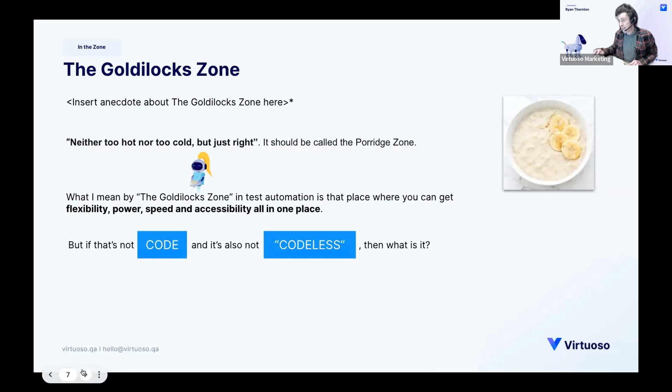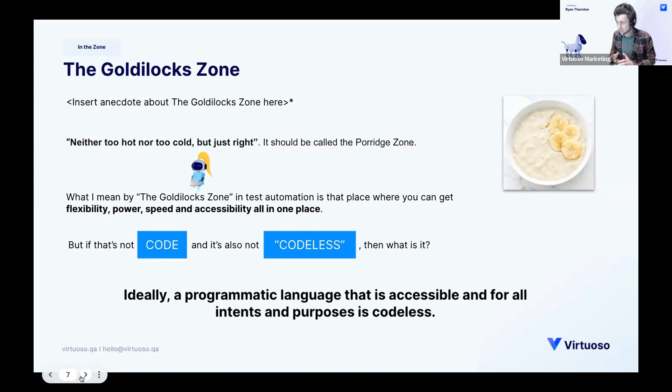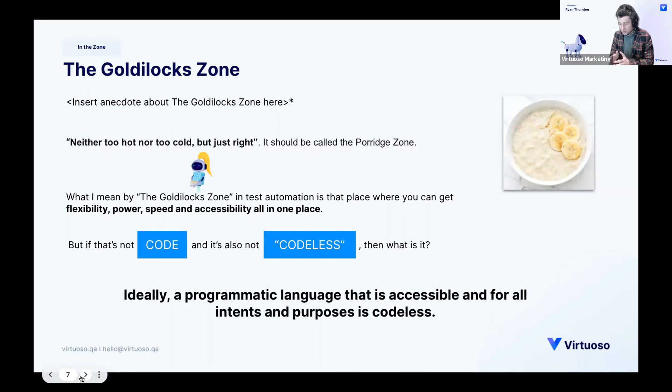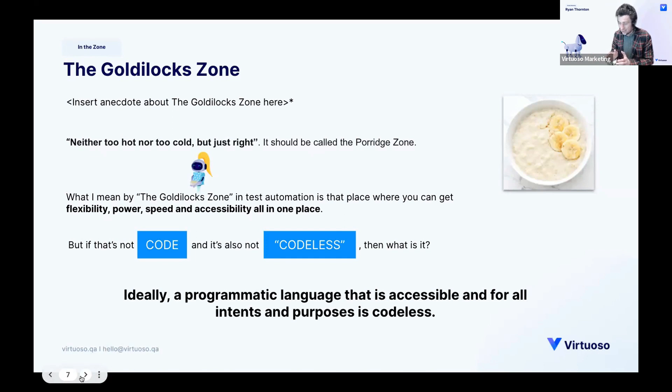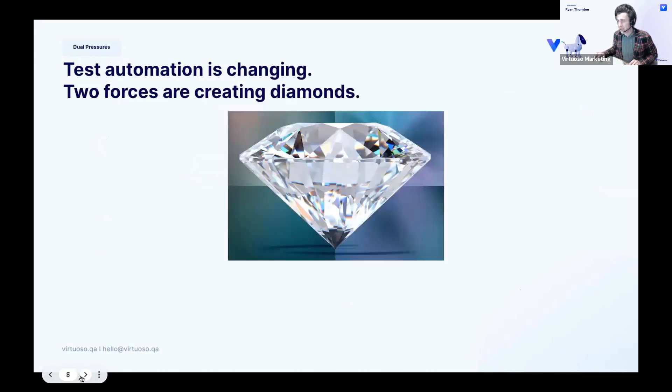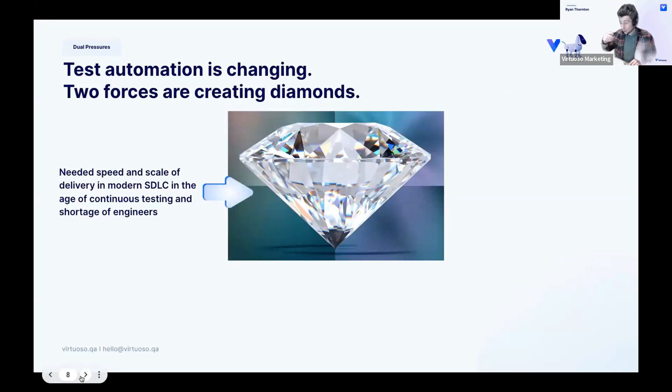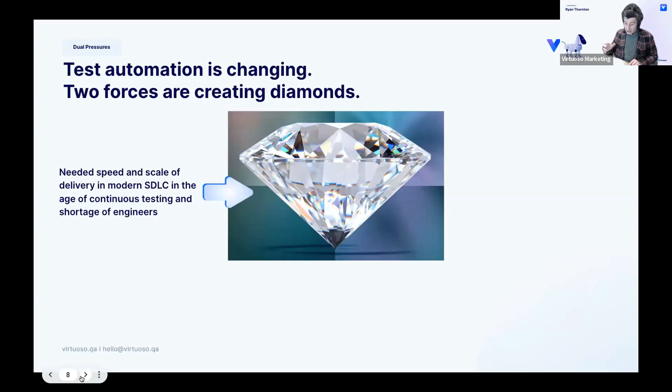So I've already kind of gone through this. What we're looking at is ideally a programmatic language that is accessible and for all intents and purposes is codeless. Now I can understand why some may think that this is Orwellian double speak, because they do feel like a contradiction. But what has happened I think to force the ability to make this Orwellian double speak a reality and not a double speak in fact but actually something that works are two pressures.